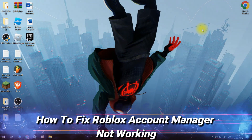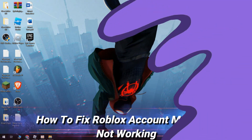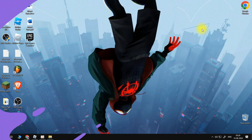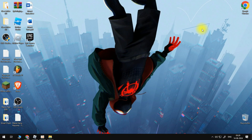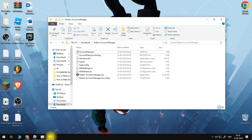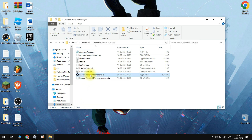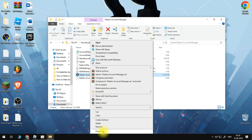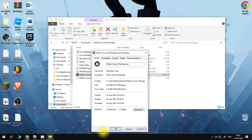How to fix Roblox Account Manager not working. The first thing we want to do is open up the folder that contains our Roblox Account Manager. Before we open it, we want to right-click on it and then go to Properties.